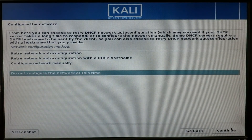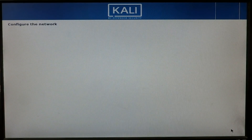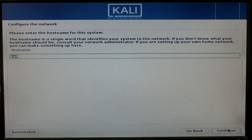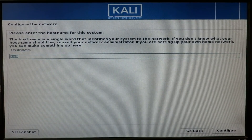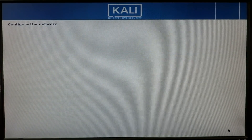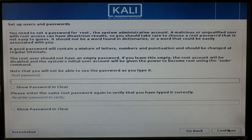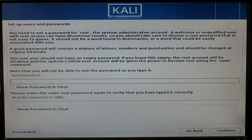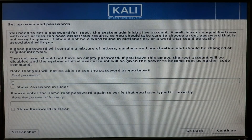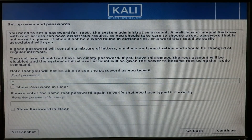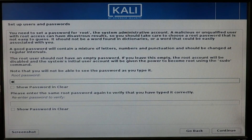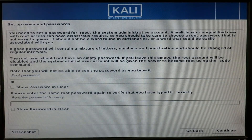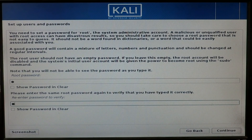Now enter your hostname and click Continue. Enter your root password and click Continue. If you skip the root password, it will ask you for a username and password that you will use to log in to your Kali Linux 2017.1 installation.